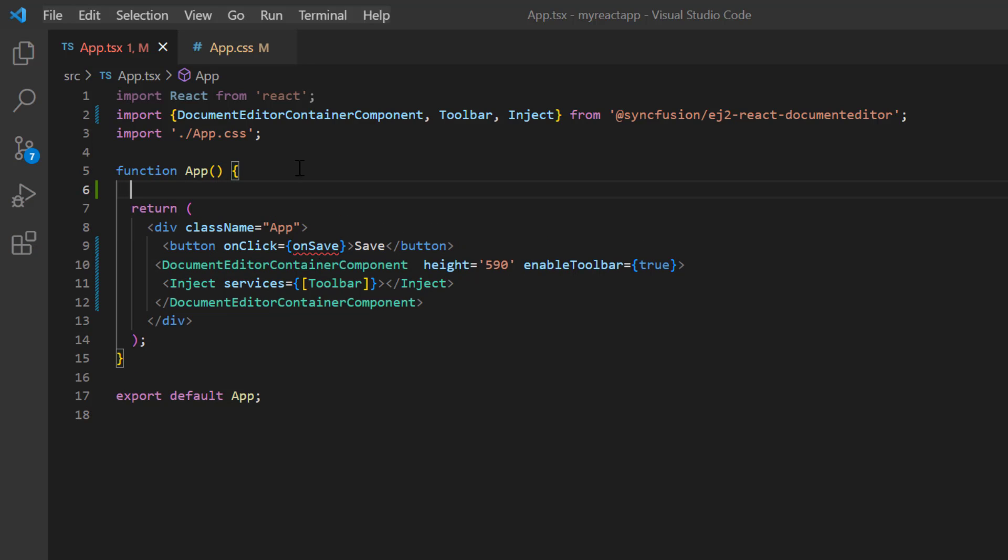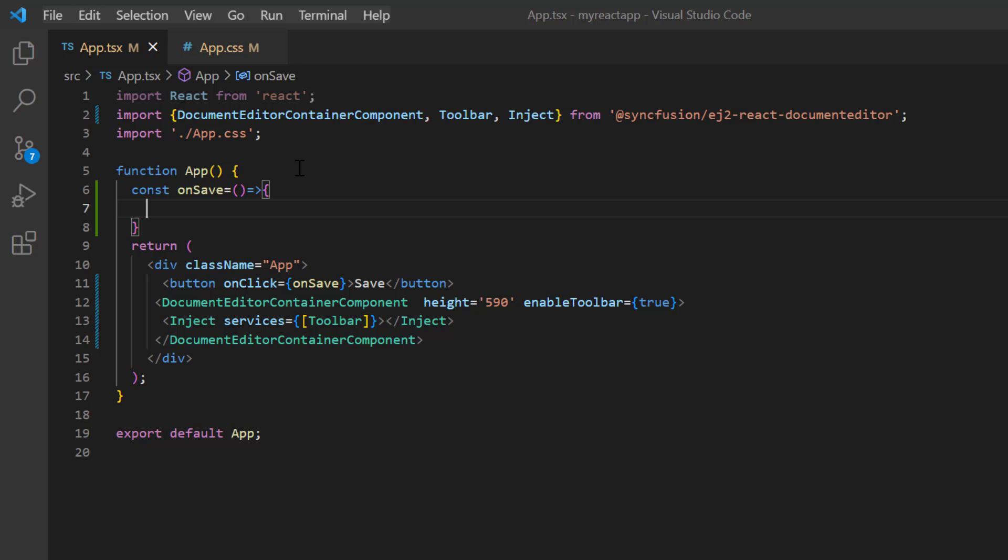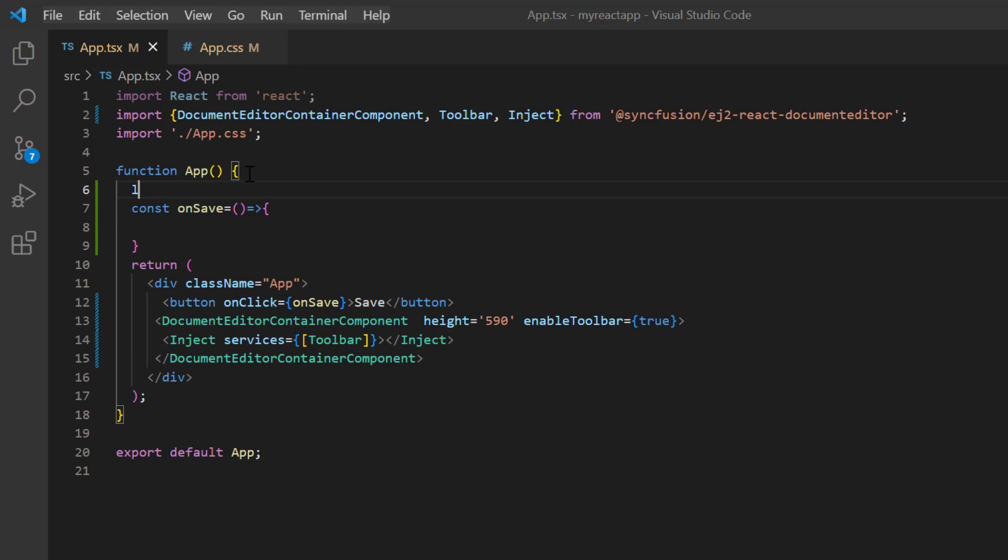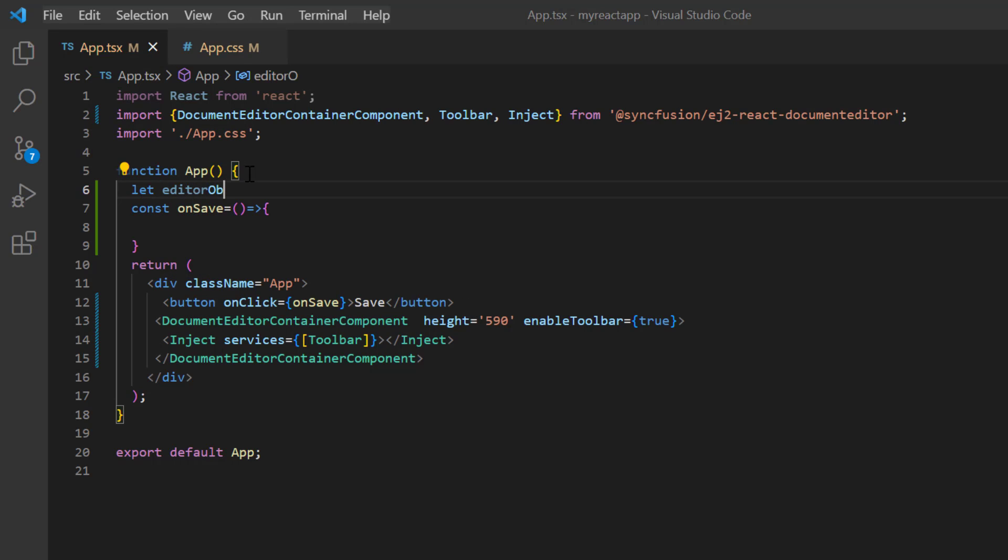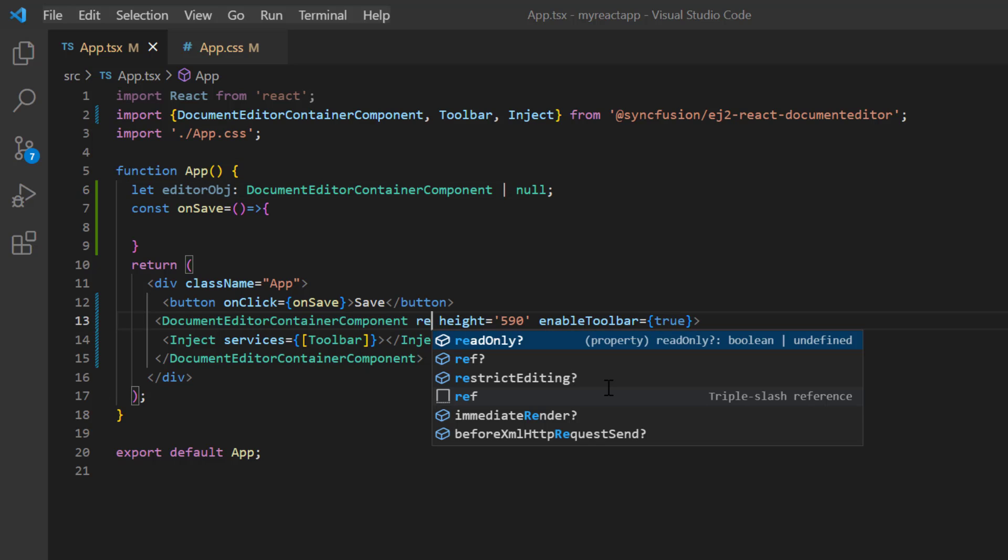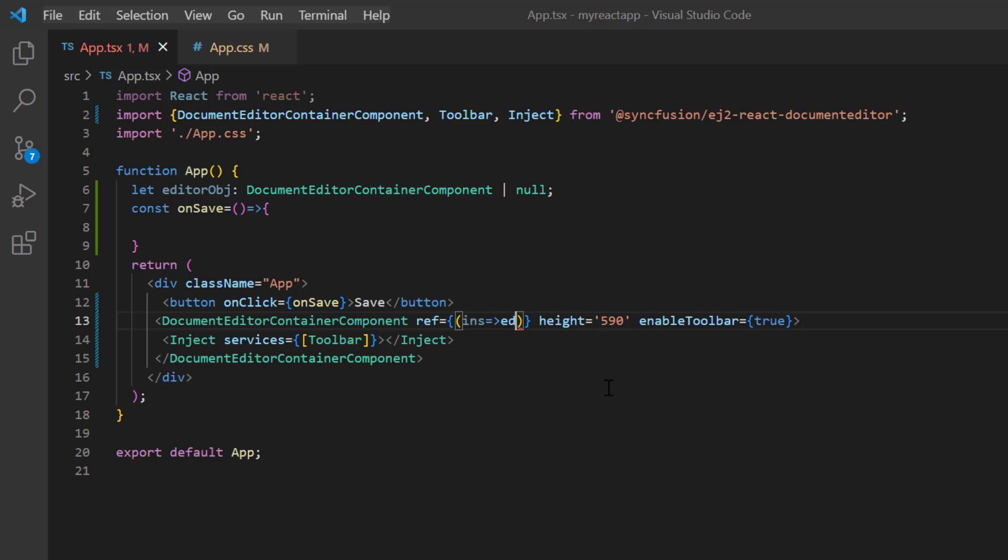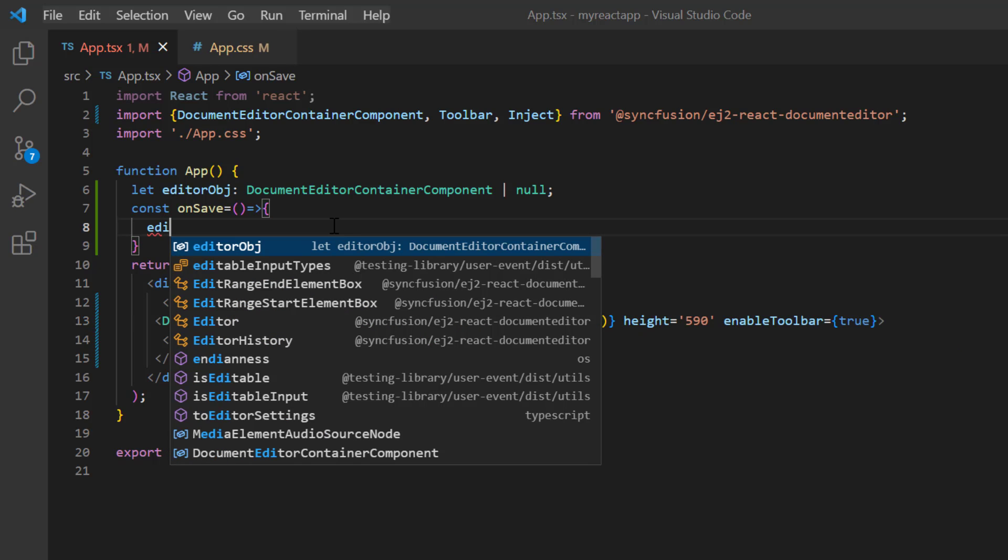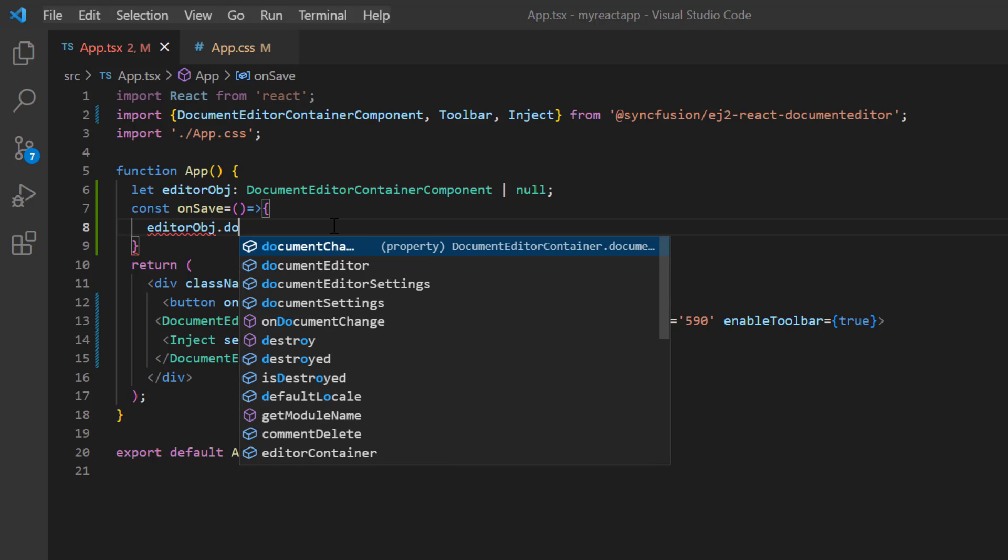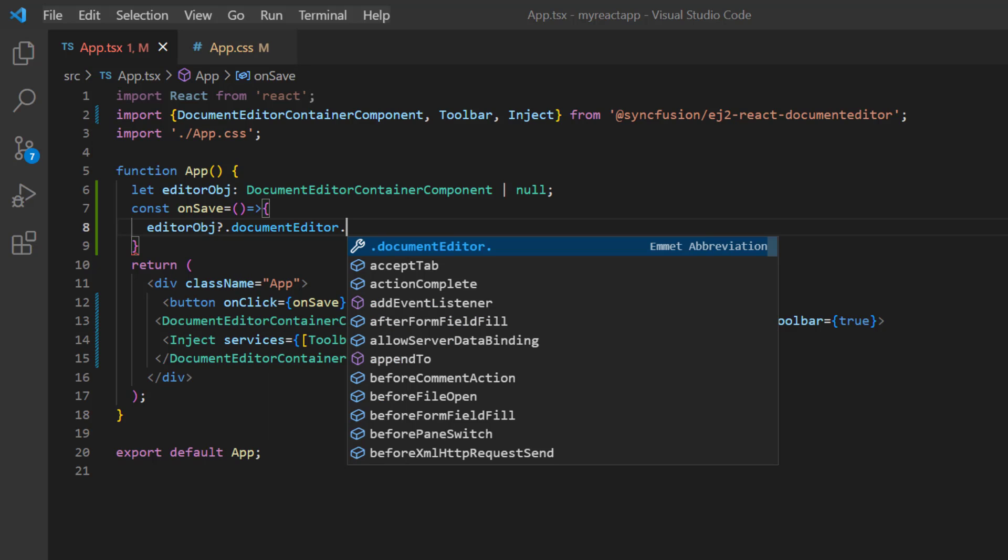I define this method here. To access the built-in methods of the DocumentEditorContainer component I declare a variable editor object of type DocumentEditorContainer component. Then include the ref property and initialize the editor object. Inside the onSave method I use the editor object instance to call the documentEditor.save method.